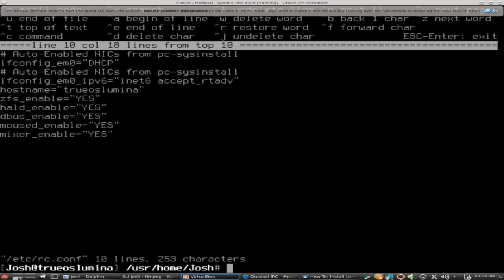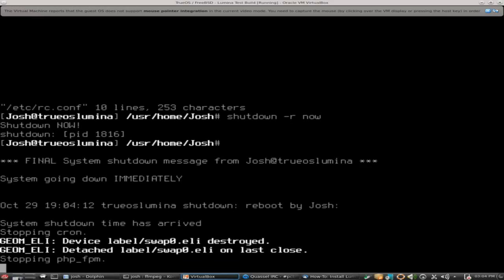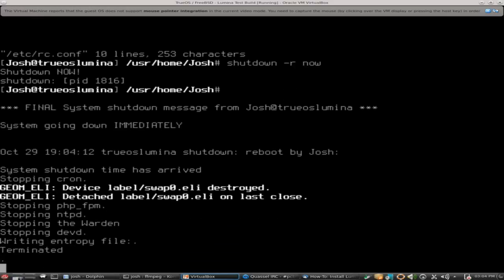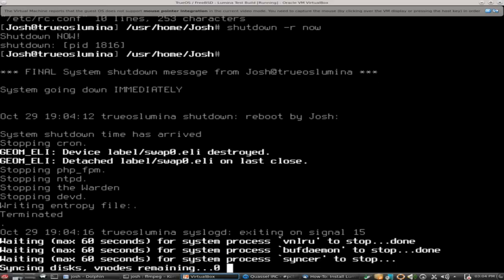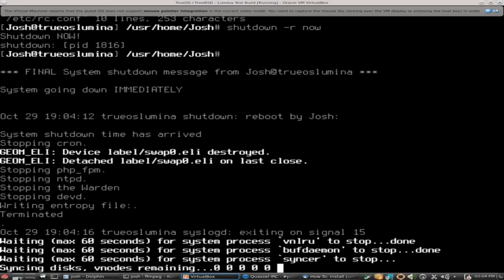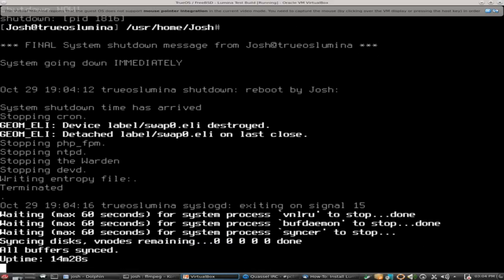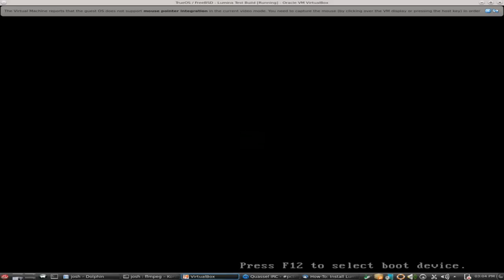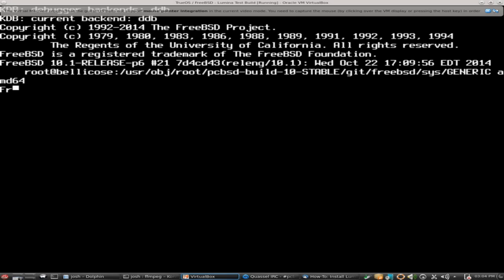Now the next thing we need to do is restart the system. So we're going to issue the shutdown command: shutdown -r now. Just give it a minute here guys to restart and we should be back in business.